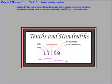And that'll take care of things for lesson 6, where we were using area models and number lines to represent mixed numbers with units of ones, tenths, and hundredths in fraction and decimal form.